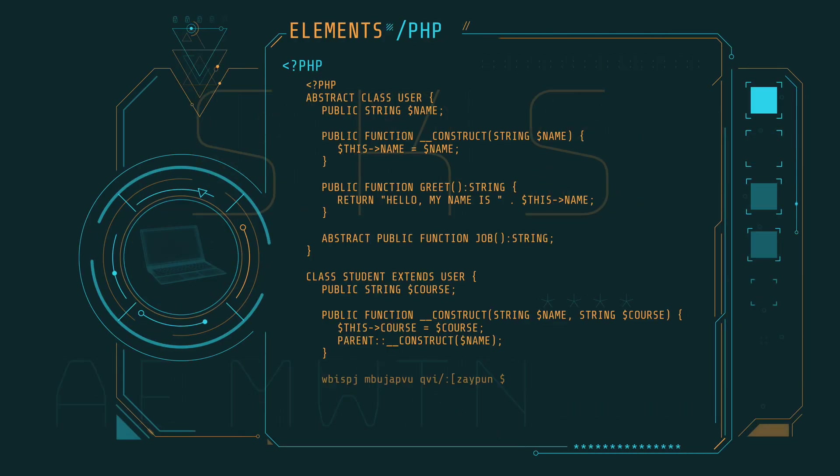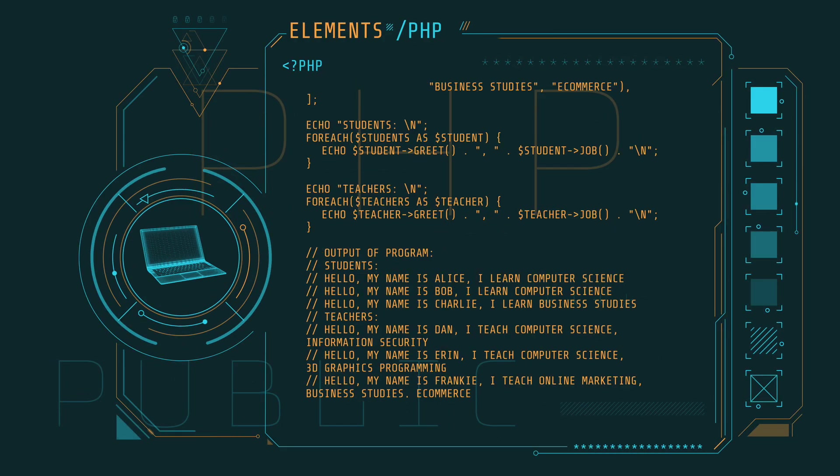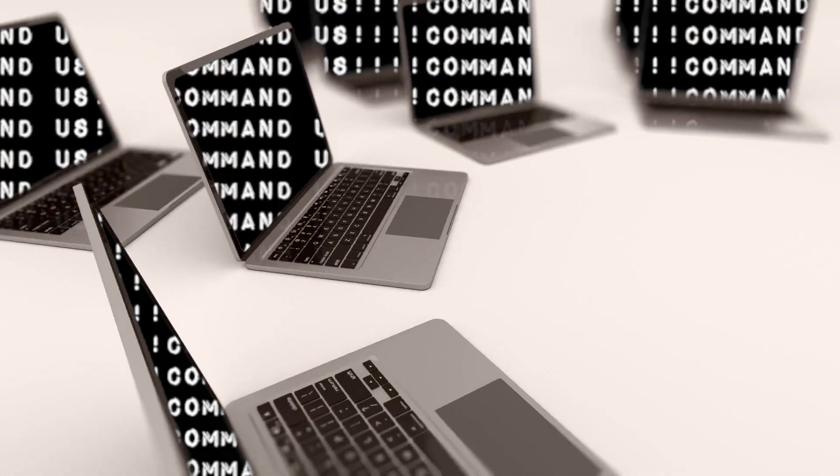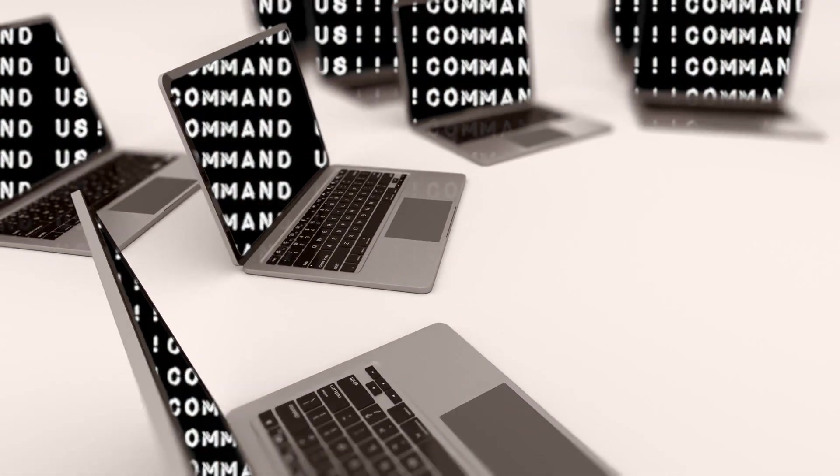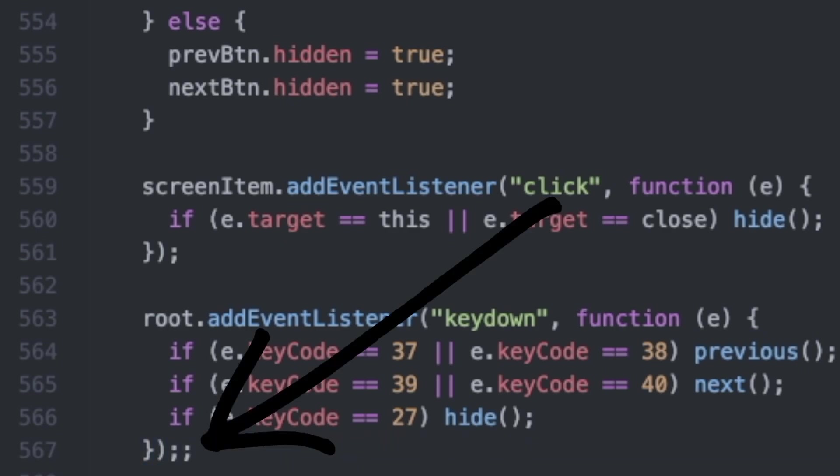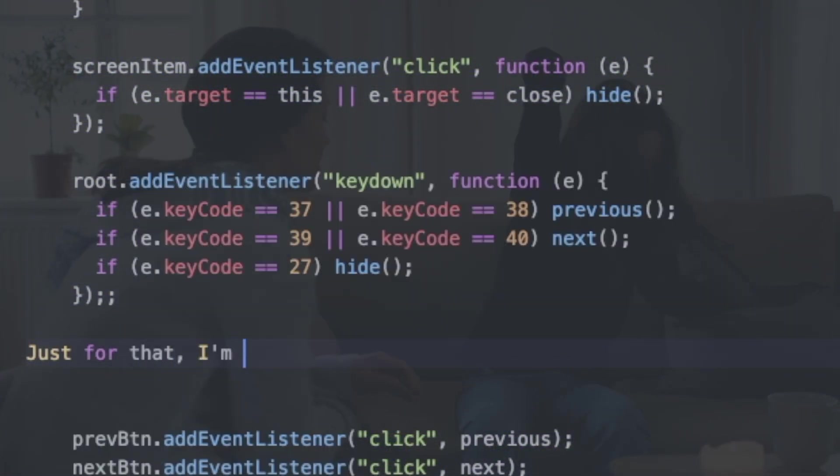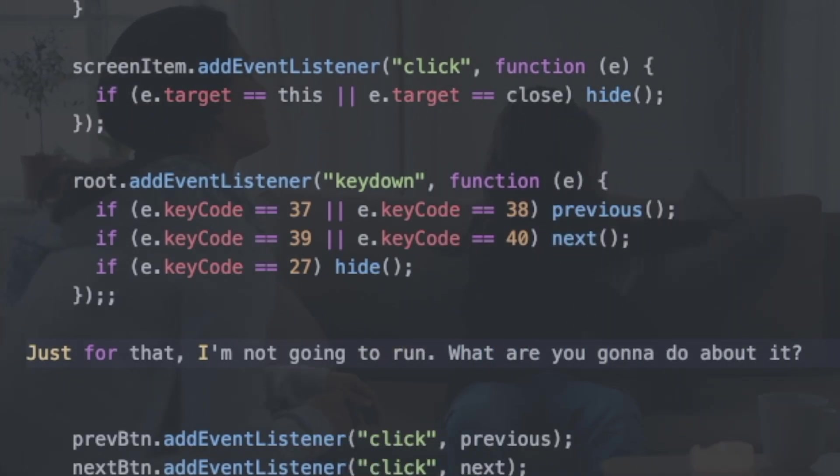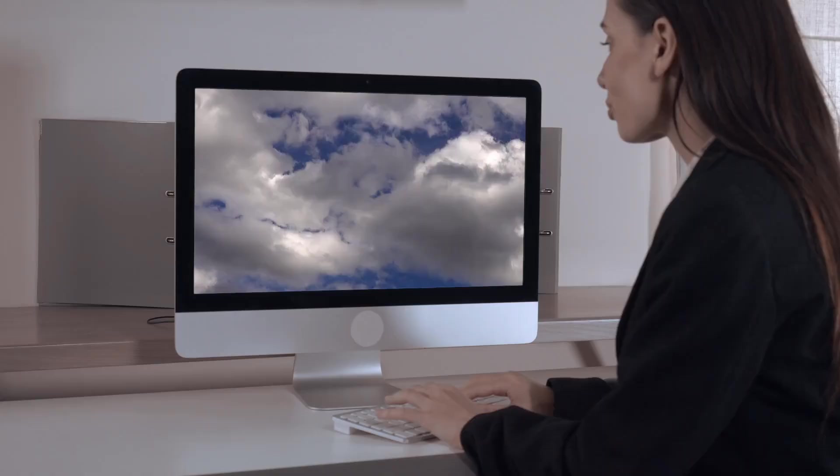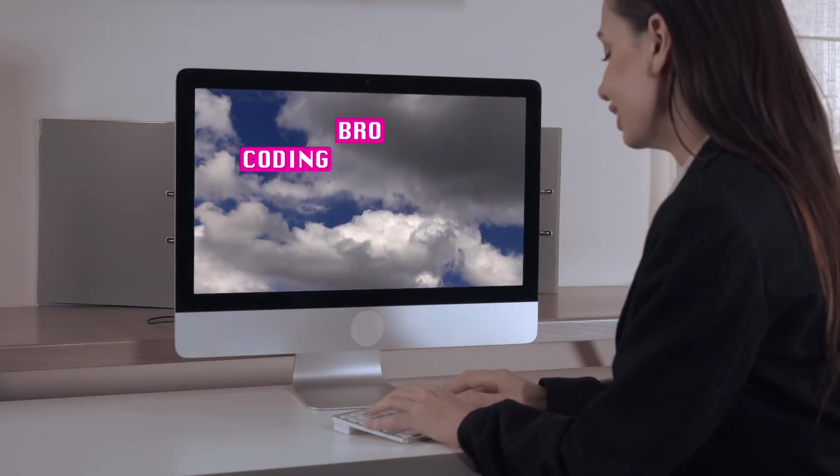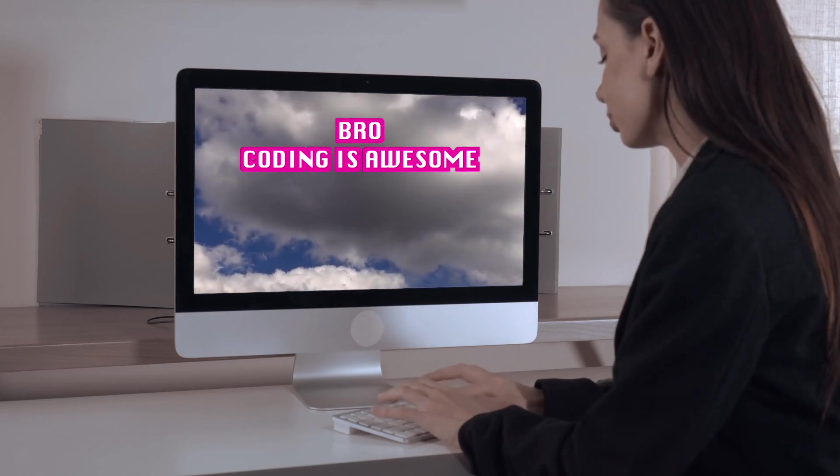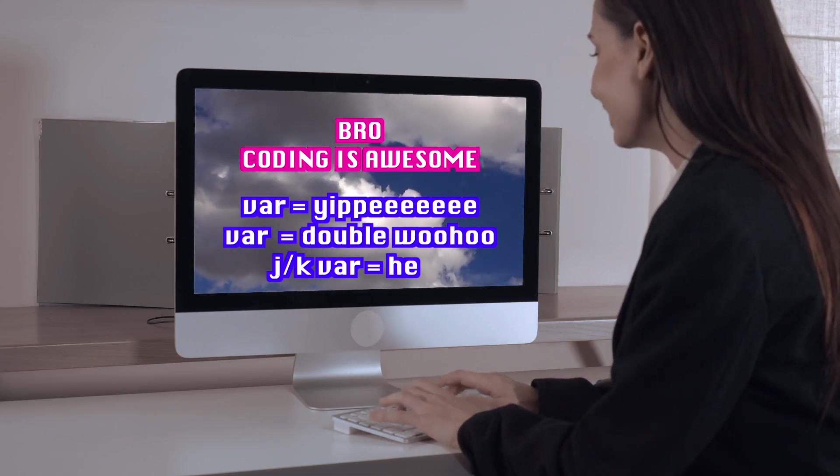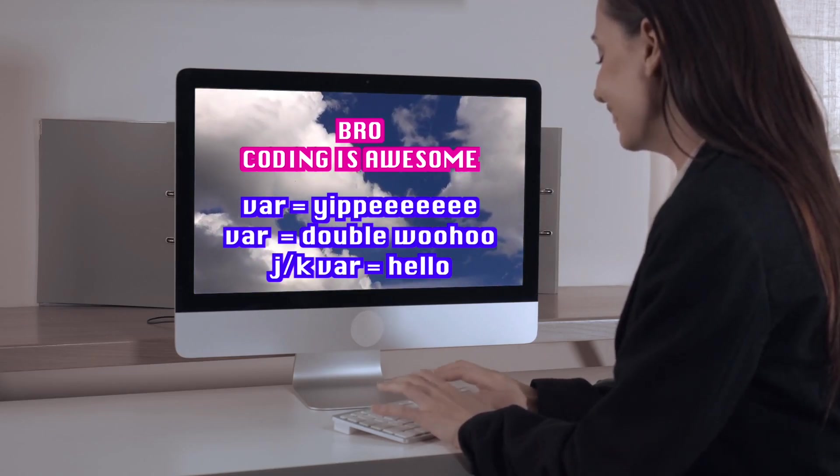It's no secret that learning how to code is challenging. Computers are dumb, so they need very explicit instructions on what to do. One false move, say a stray semicolon on line 567, and your application throws a show-stopping tantrum. But not all programming languages are created equal. In fact, some are really cryptic, like brainfuck, while others seem like you're coding on a cloud with not a care in the world. So of all the programming languages out there, which ones are actually beginner-friendly?